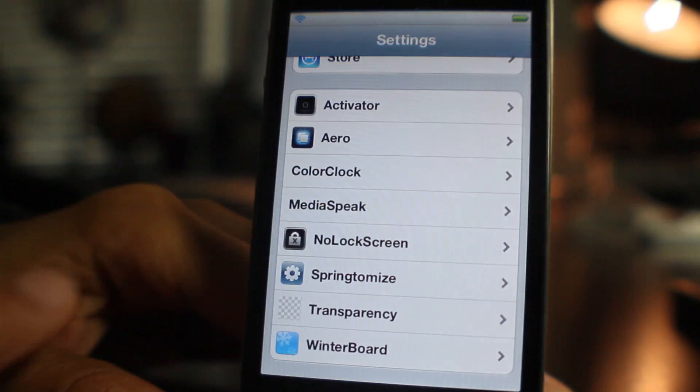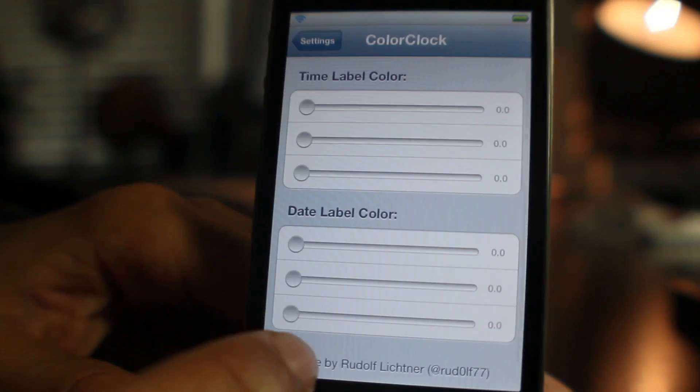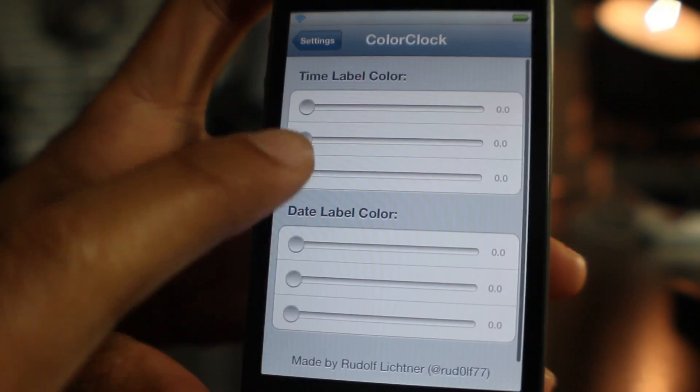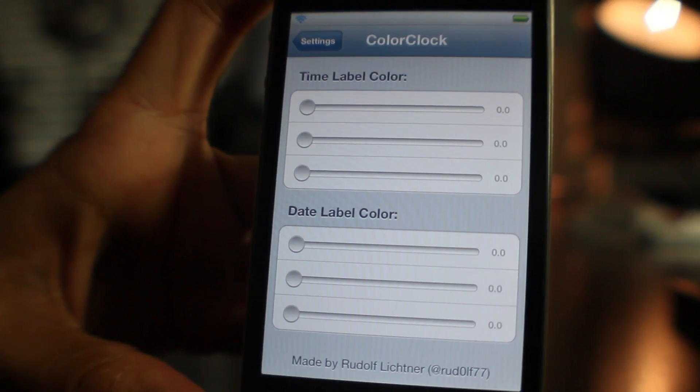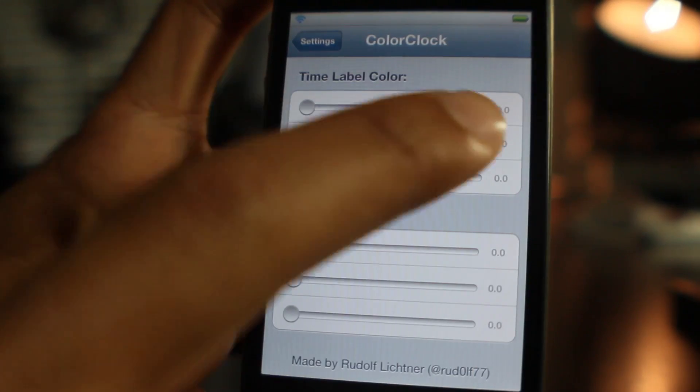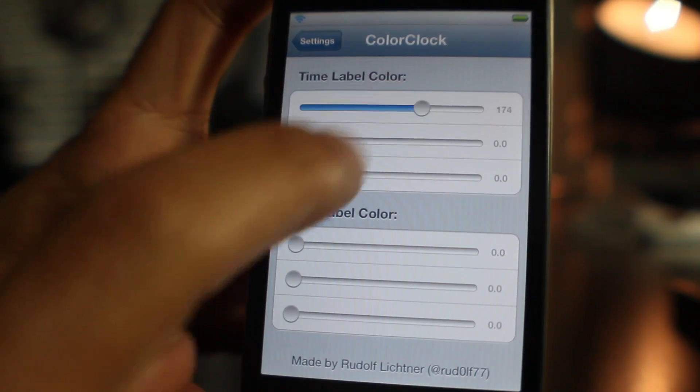It is a free jailbreak tweak available on Cydia's Mod My iRepo, and as you can see here, you just have some RGB sliders for the time label and the date label.